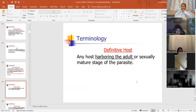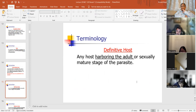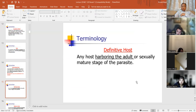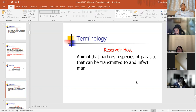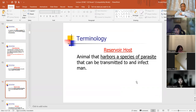The definitive host is any host harboring the adult or sexually mature stage of the parasite. When a parasite is in transition through the intermediate host on its way to the final definitive host, it's not in its mature life cycle stage. By the time it gets to the definitive host, that's when it turns into adulthood. A reservoir host is an animal that harbors a species of parasite that can be transmitted to and infect man. It can be the final host, but it may move on to the definitive host.